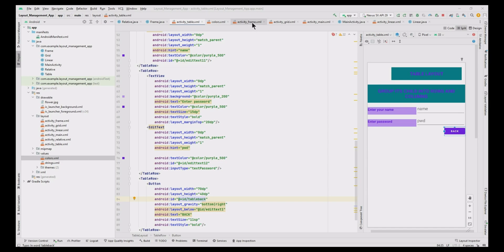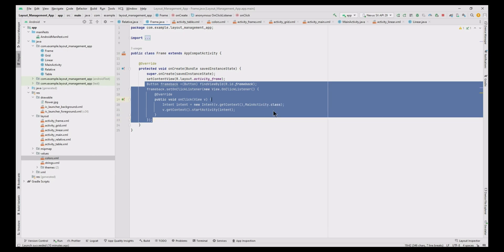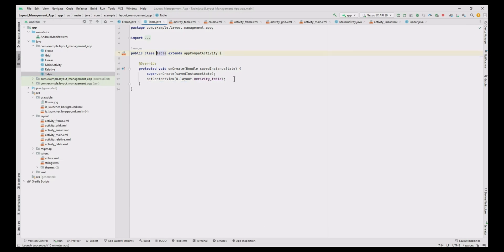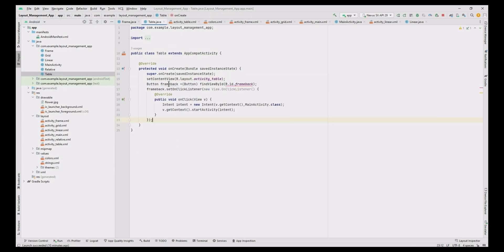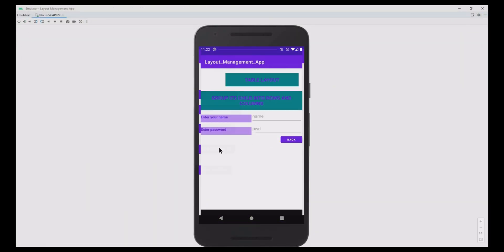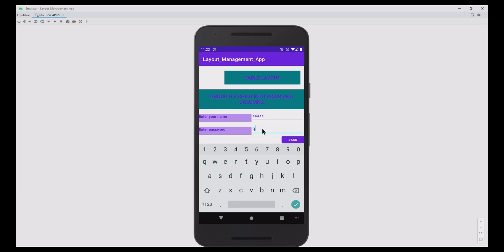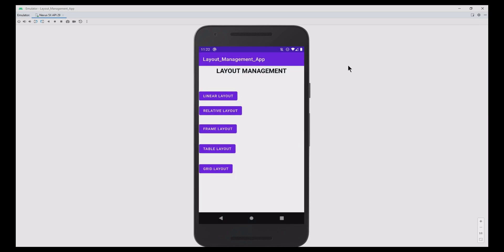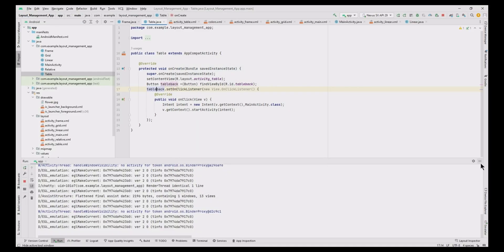Now go to the frame activity Java file, copy the code, move to the table activity file, paste it, and change the button from frame to table. Similarly update the click event with the necessary changes. Now run the app — the activity is working. By clicking the back button, control transfers to the main activity.